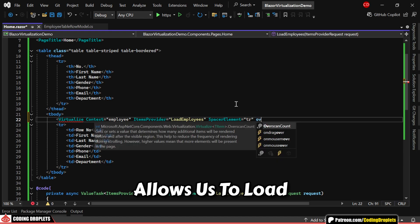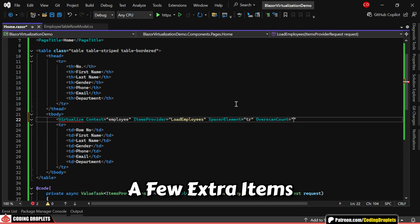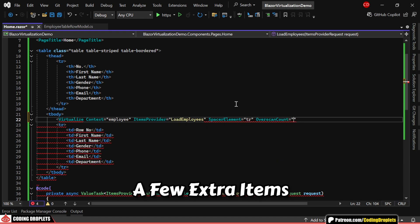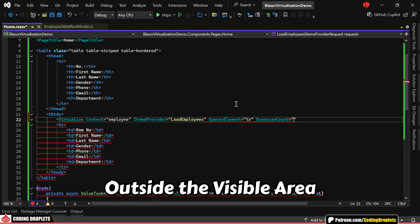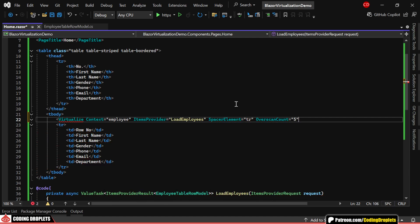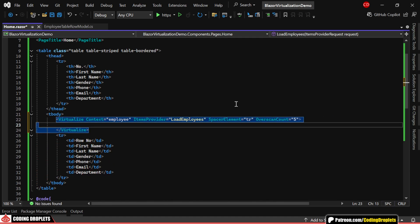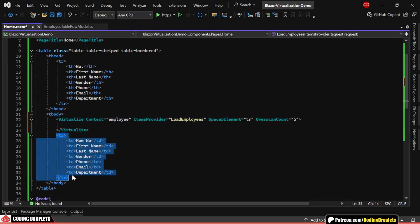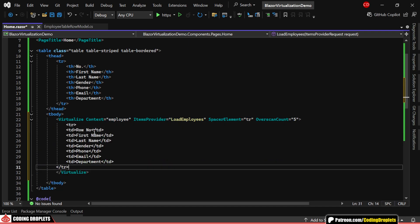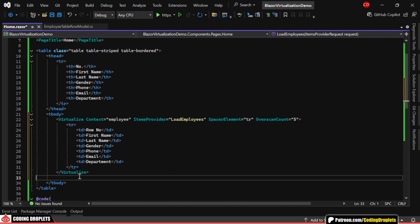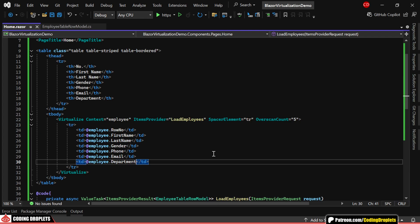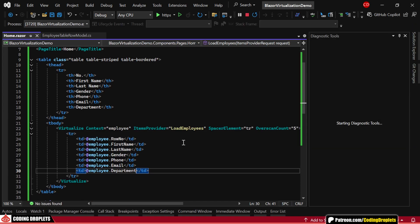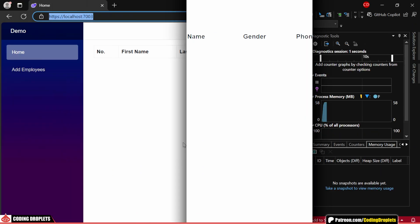Overscan count allows us to load a few extra items outside the visible area, enabling smoother scrolling as nearby data preloads. Now, we'll move the table row inside the virtualize component and bind each value from the context. Before adding a few final touches to improve the table's appearance, let's take a look at how the data is populated on the screen.